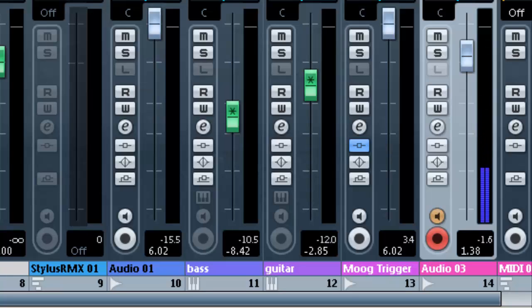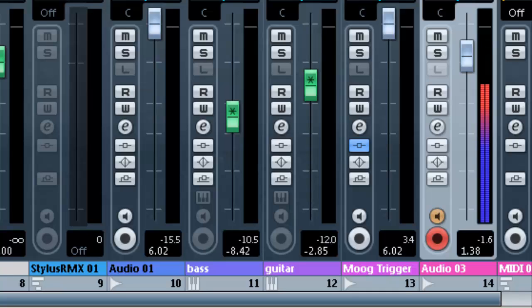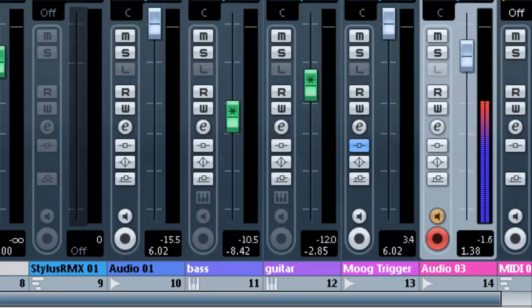Now how do we do it? First thing you want to do is set up a mono audio track. And we've already set this up.